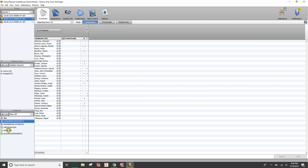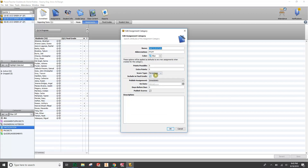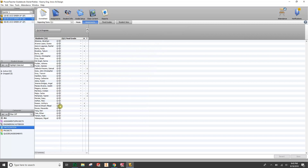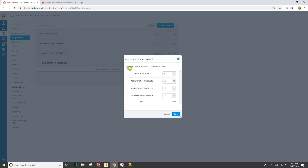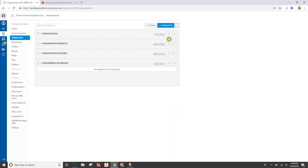In Canvas, go to Assignment Settings on the right-hand side and check the box that says 'Assignment Group Weights' — make sure 'Weight final grade based on assignment groups' is checked, and it'll let you put in those percentages. I have four categories: 5% for Participation, 65% for Assignments and Projects, 20% for Quizzes and Assessments, and 10% for the Engineering Notebook. Everything must perfectly match — including spaces, so I have a space between 'Engineering' and 'Notebook' — and as long as it perfectly matches, it should perfectly transfer into the gradebook.